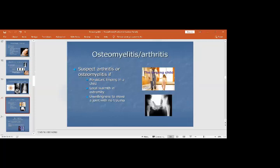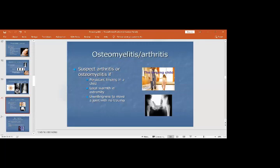You should always suspect arthritis or osteomyelitis if there is a limp in a child. If a patient presents with a limping gait, consider septic arthritis or osteomyelitis. If there is no history of trauma, on examination there will be local warmth in the extremity and the patient will be unwilling to move the joint or limb.